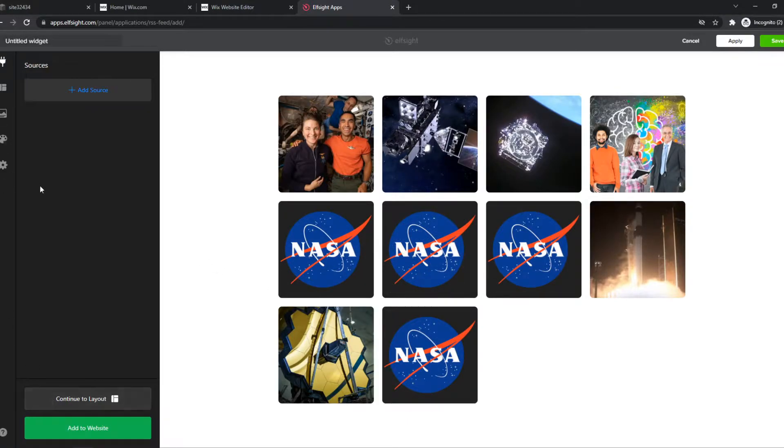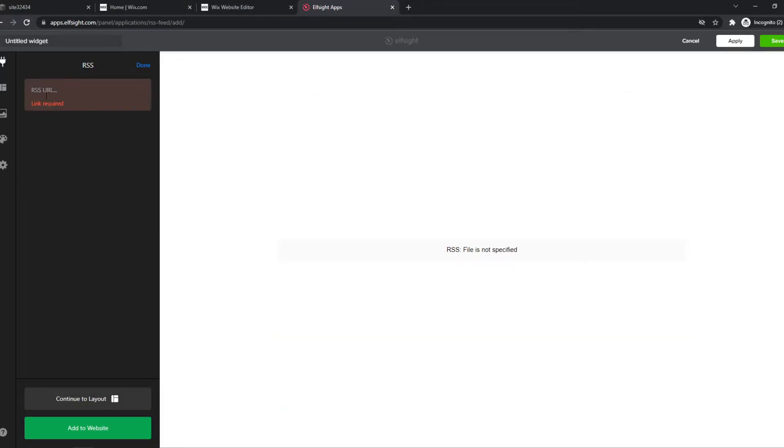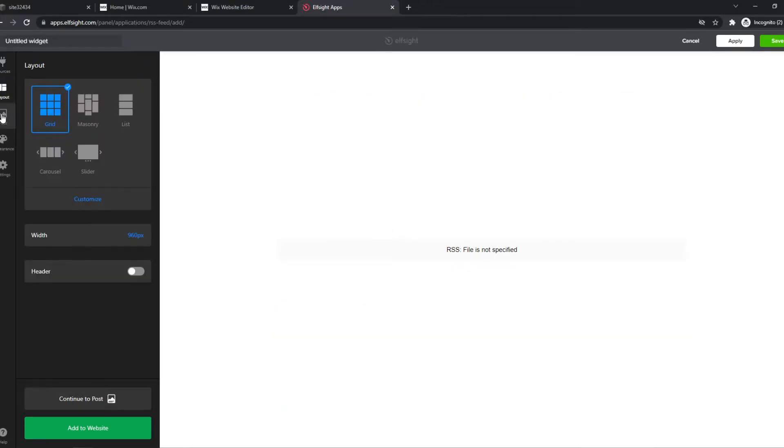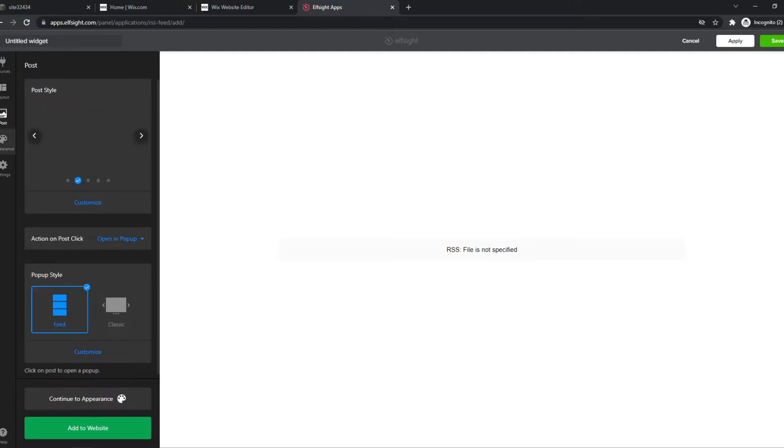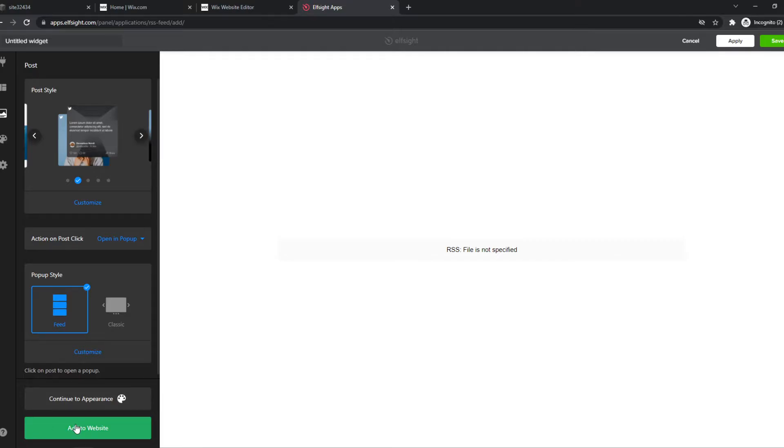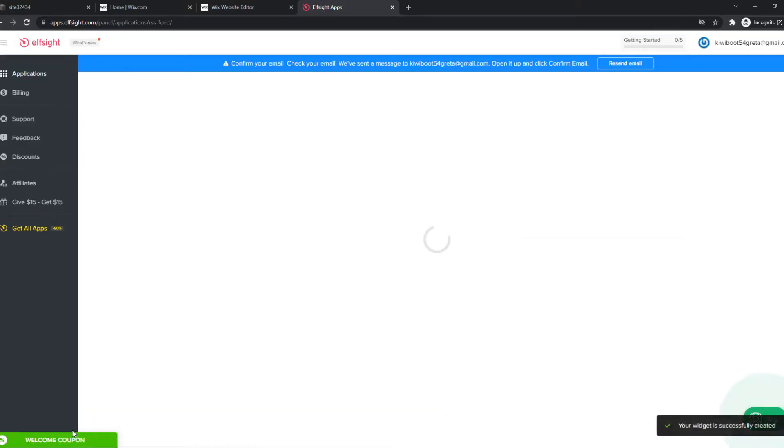Continue with this template. As you can see, you can add sources, RSS URL, add it right here. You can change the layout again, you can change the post, the appearance. Basically, you can change everything how you want it. Then hit add to website.